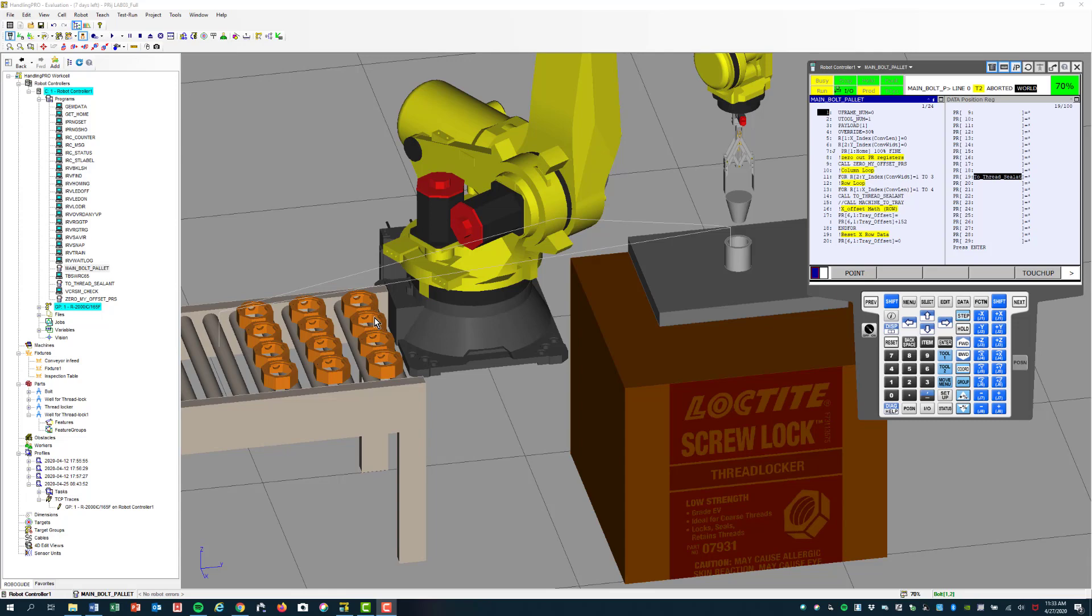These bolts you will lay out by putting a part to your fixture here and making these an array of parts with a certain amount of distance in the row and column, or the X and Y portions of your pallet.